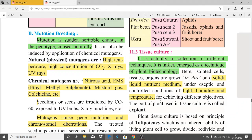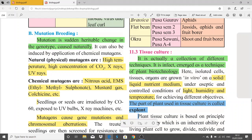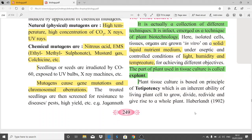The part of the plant used in tissue culture is called an explant. This term can be asked in a short answer exam question, so you must remember it. An explant is nothing but a part of the plant — it can be a short segment of a plant which is used in the tissue culture technique.